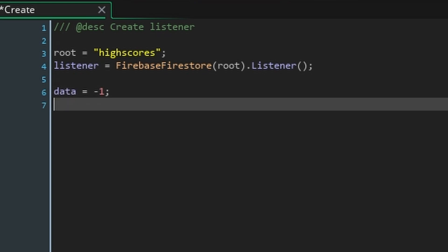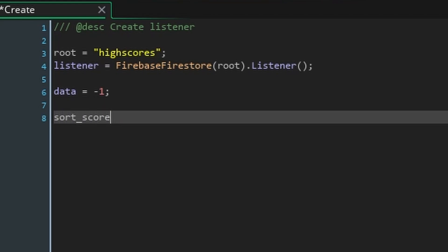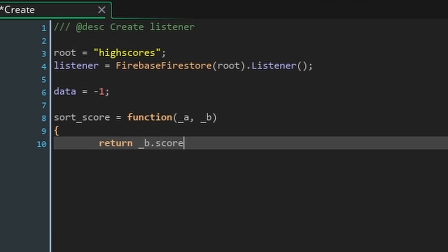Next set the variable data to minus one. Later this variable will contain an array with all of our data.